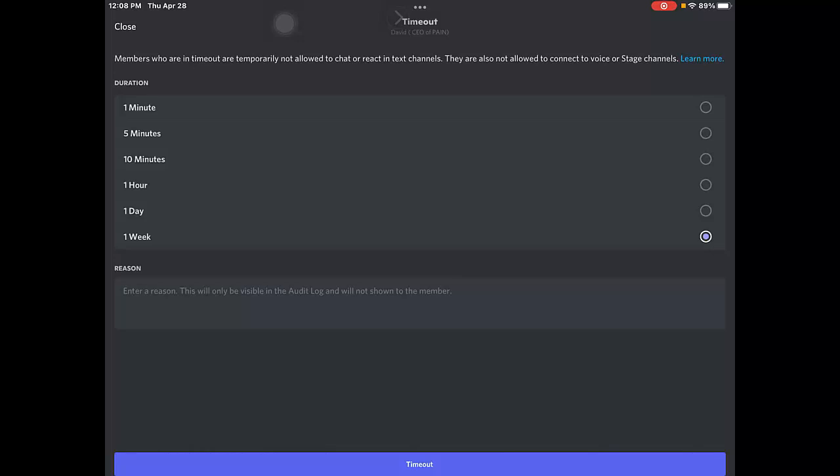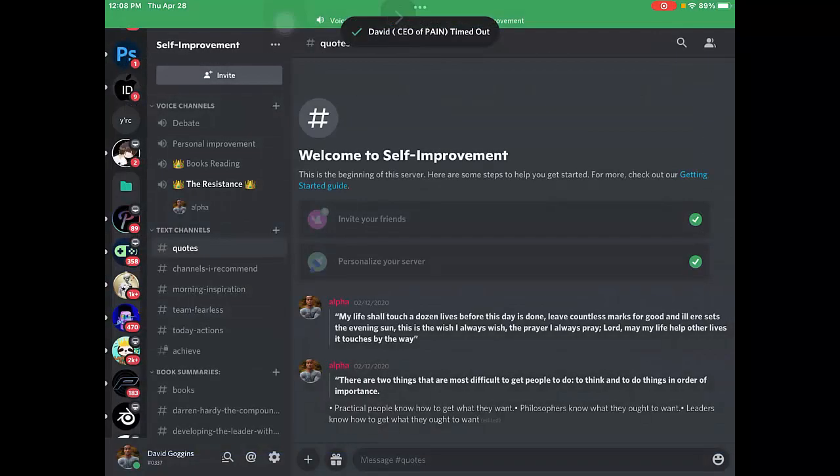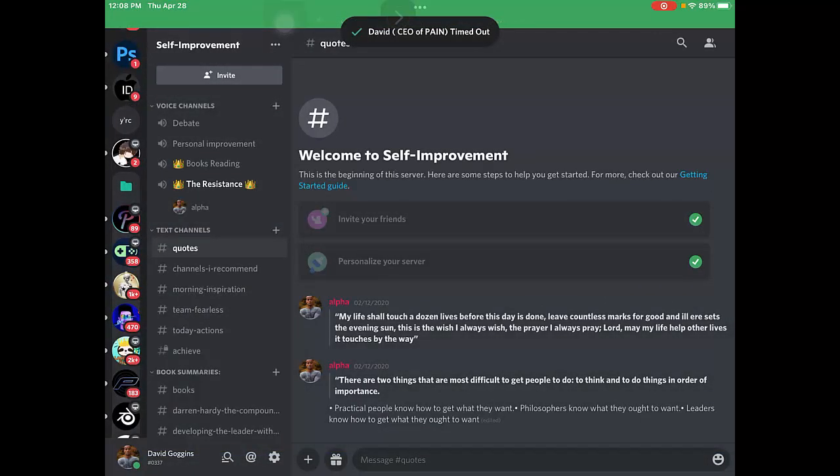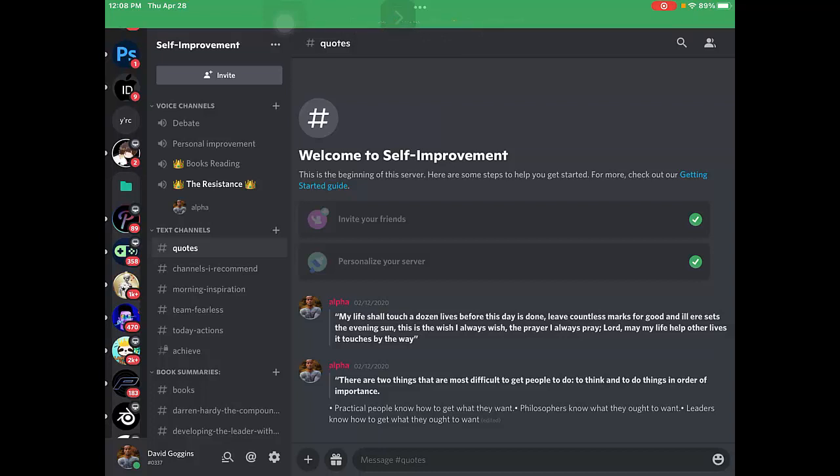Here you can write a reason for the timeout, but it's optional - you can write anything you want. Just tap on the timeout button, and that's it.